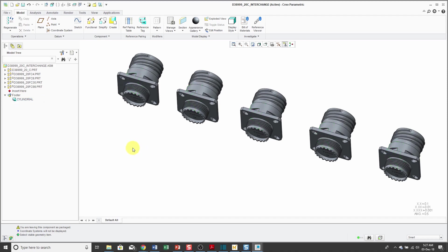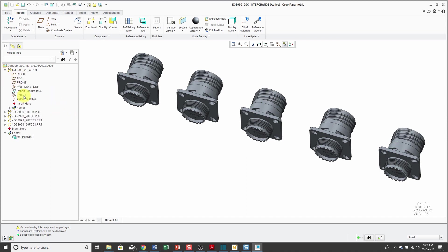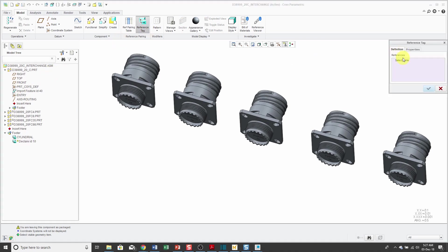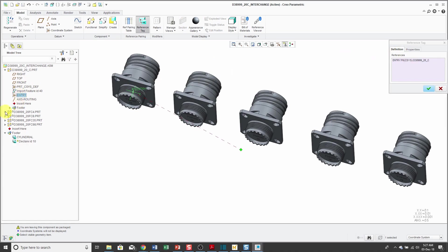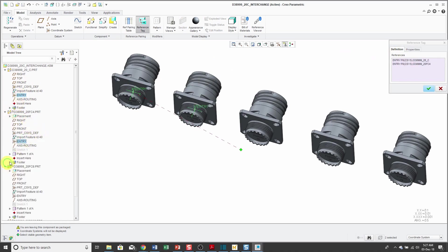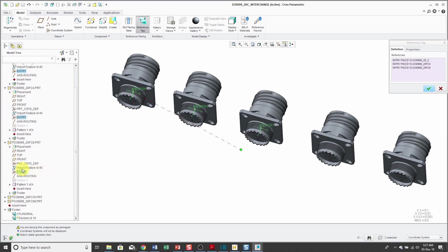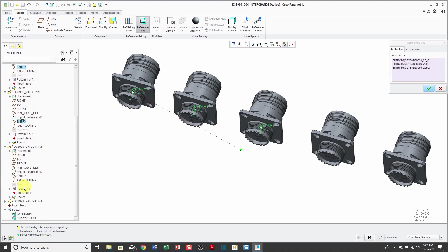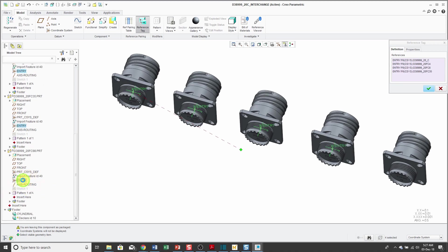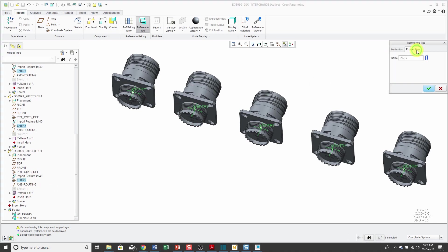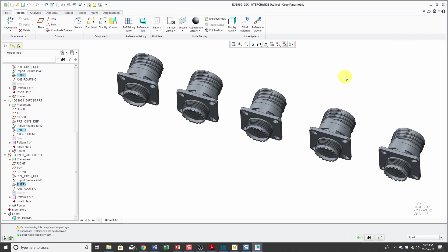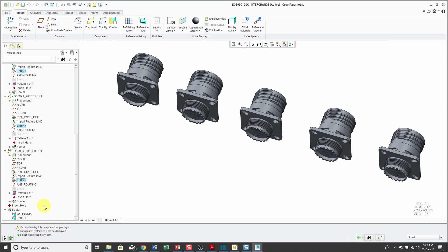Again, I can repeat this process. For example, I have the entry port coordinate system in all these different parts. Let's create a tag for that. I'll select entry here and just make it easy on myself. I'm just using the model tree to say that these different coordinate systems are equivalent to each other. For the name, let's call this one entry. Now what I would continue doing is repeating creating these different reference tags for any geometry that could be used for assembling these components to one another or having components assembled to them so I can swap out one for the other quickly and easily in another assembly.